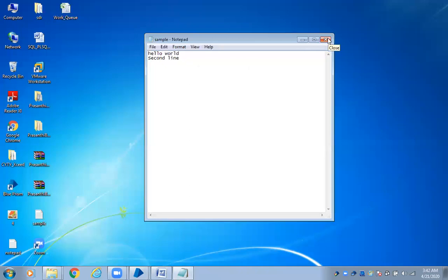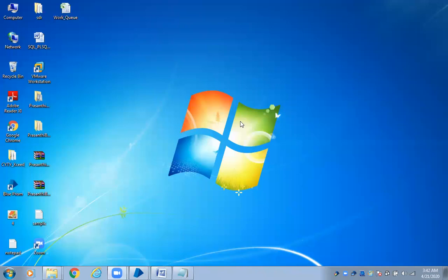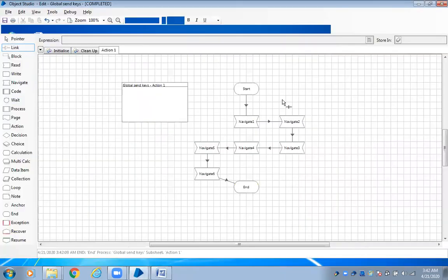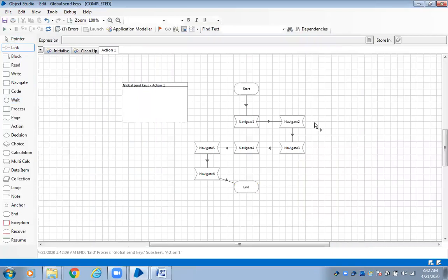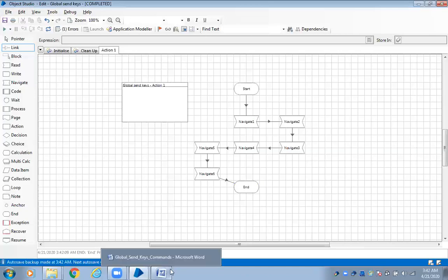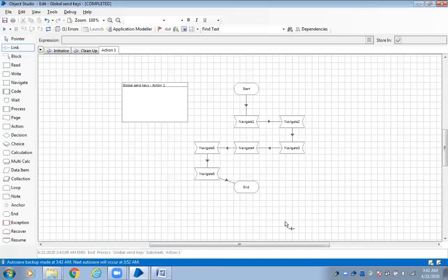This is the easiest way to work with any application. But remember, the application has to support the global send keys option. Always when using global send keys, use navigate shape and main element. For shortcuts and keypad activity, you can use combinations or single keys — anything is fine. Thank you.